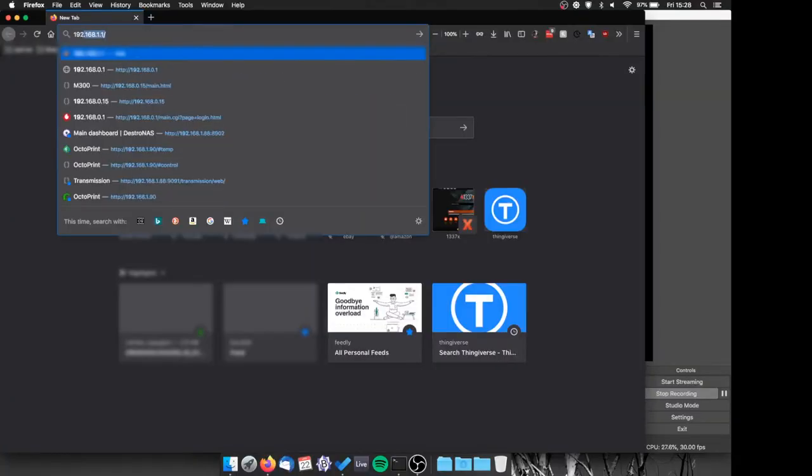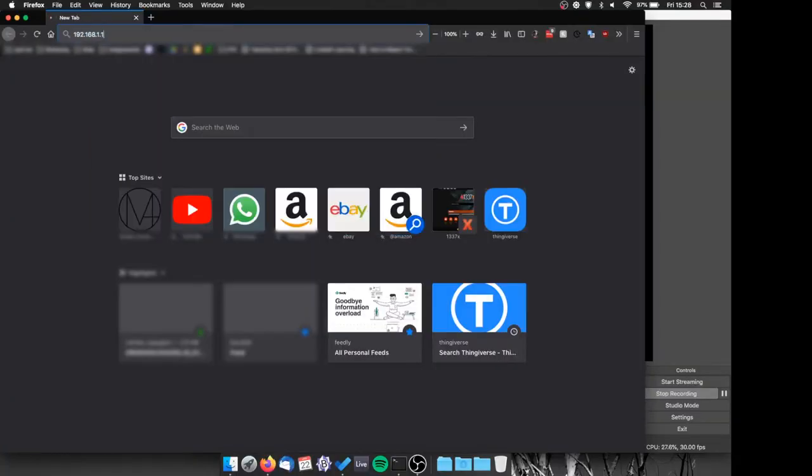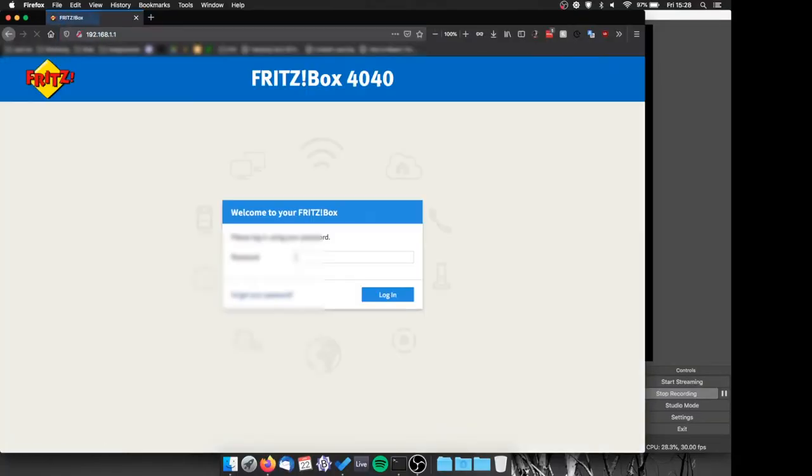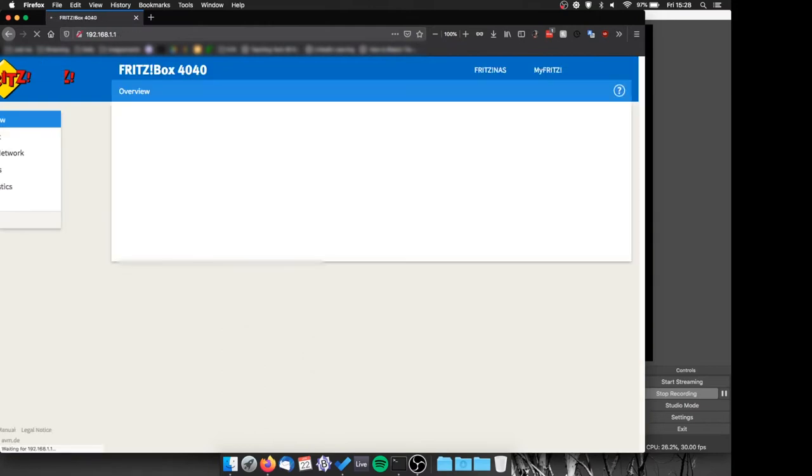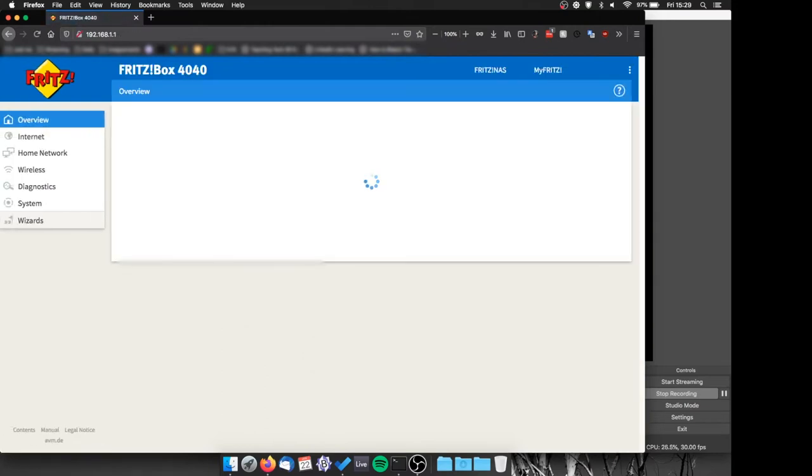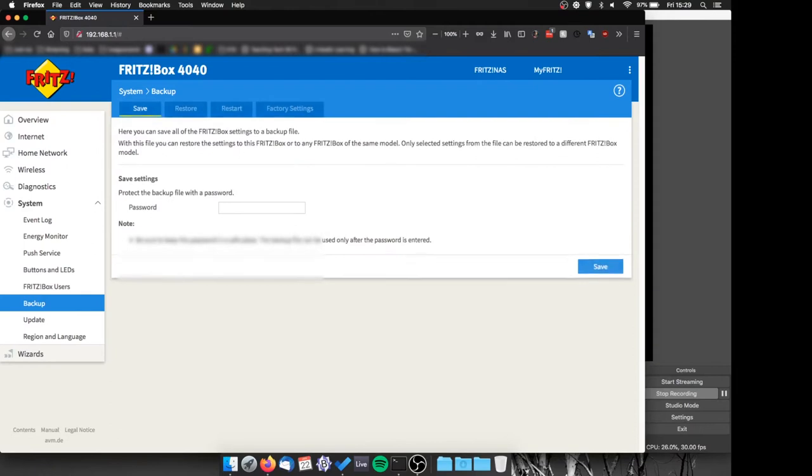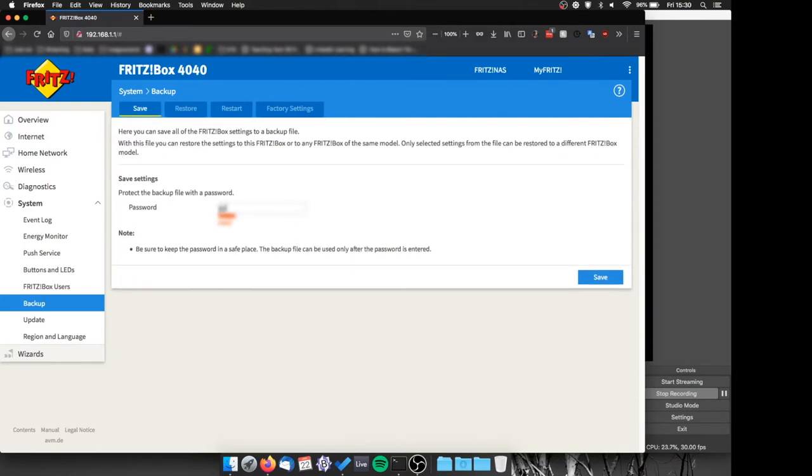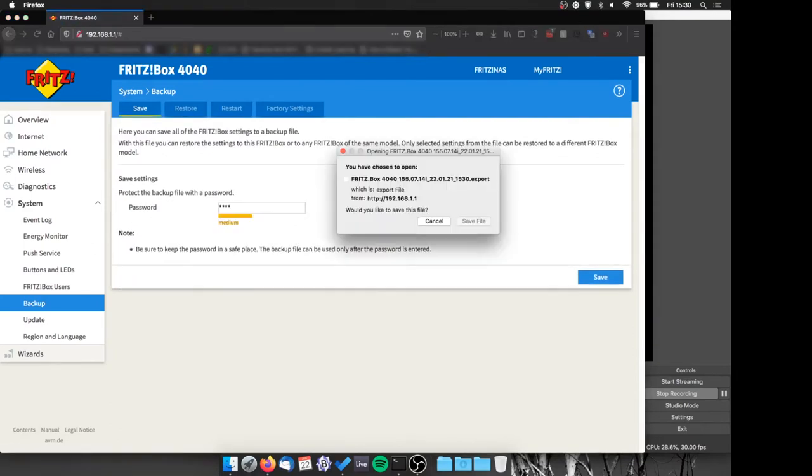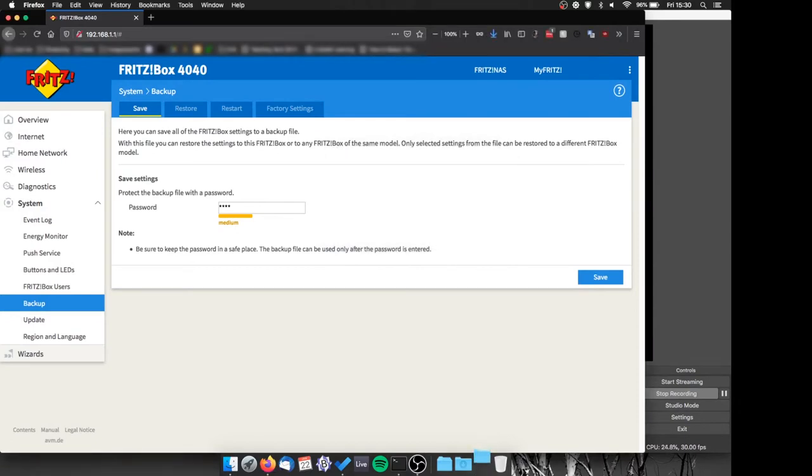First thing we have to do is take a backup of our current configuration, in case anything goes wrong. To do that we need to go to our router config page, go to system, then backup, insert a password and the download will start. This will be a .export file and we'll save it somewhere safe just in case we need it in the future.